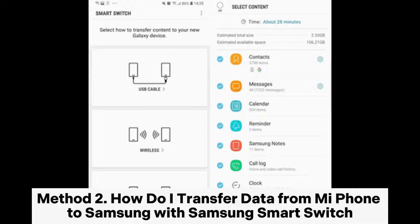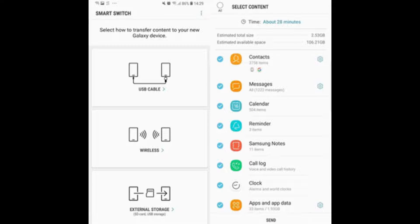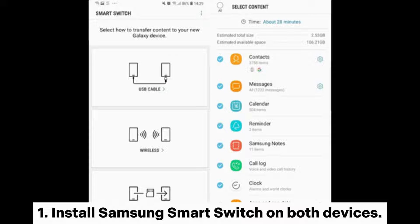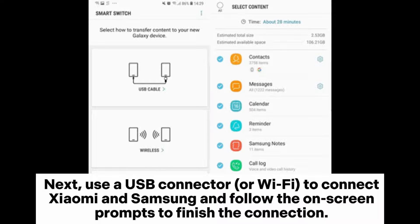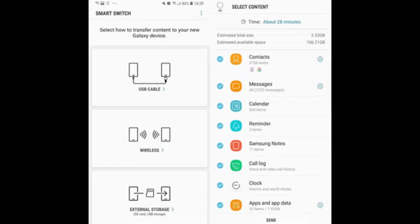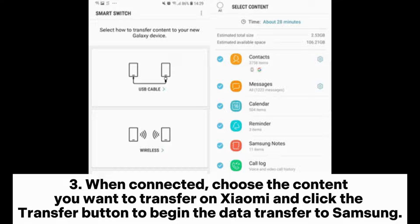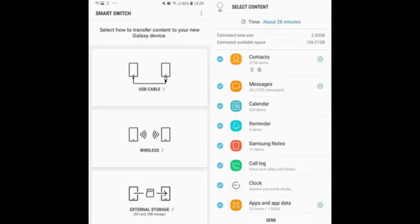Method 2: How to transfer data from Mi Phone to Samsung with Samsung Smart Switch. Step 1: Install Samsung Smart Switch on both devices. Step 2: Launch the app on both devices and choose USB cable or wireless on the screen. Next, use a USB connector or Wi-Fi to connect Xiaomi and Samsung and follow the on-screen prompts to finish the connection. Step 3: When connected, choose the content you want to transfer on Xiaomi and click the transfer button to begin the data transfer to Samsung.